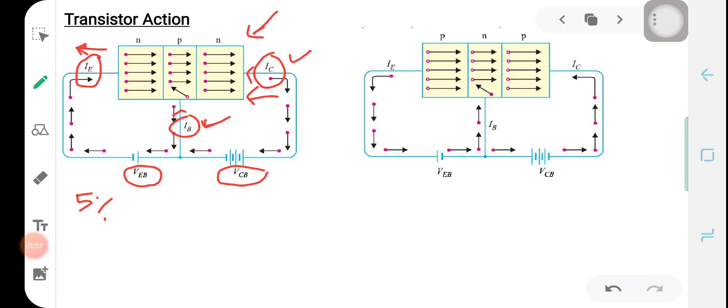So the direction of IE is flowing out — that is, away from the emitter. And the directions of base current and collector current are towards their respective regions — that is, towards the base and towards the collector.